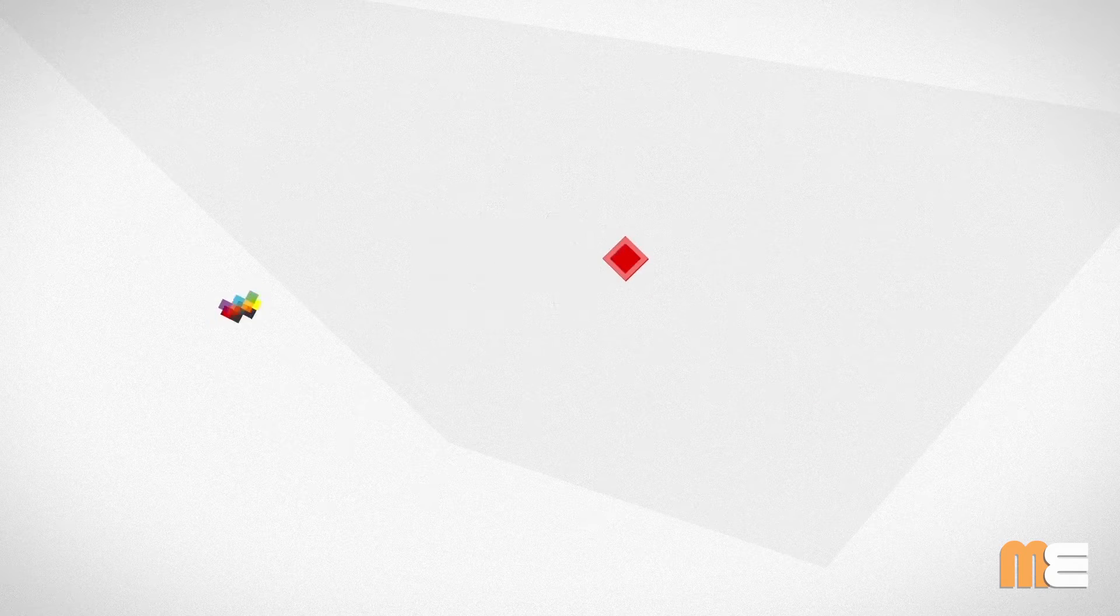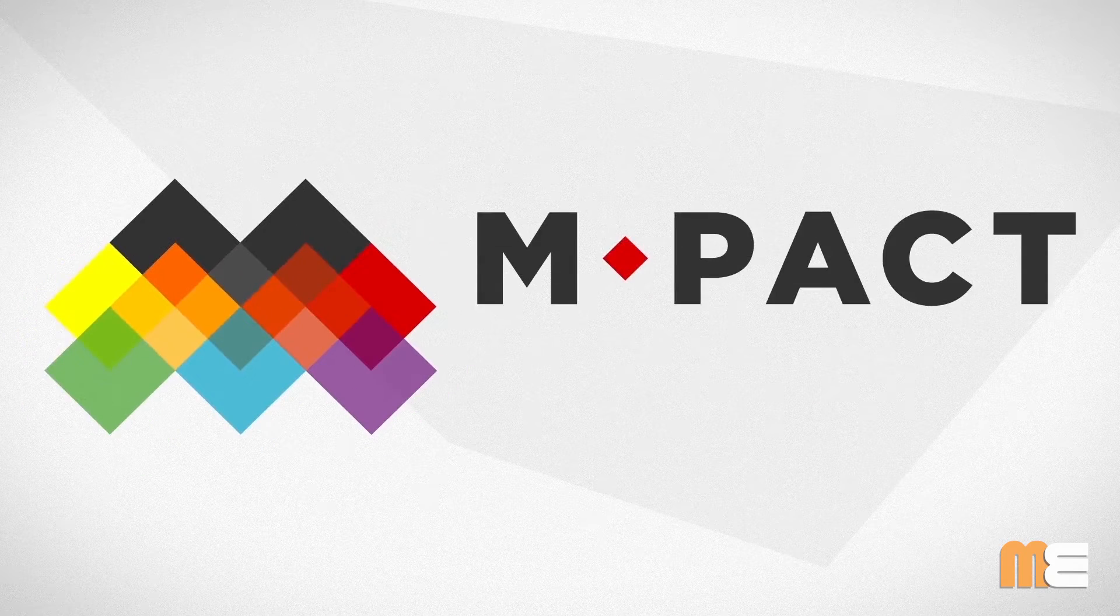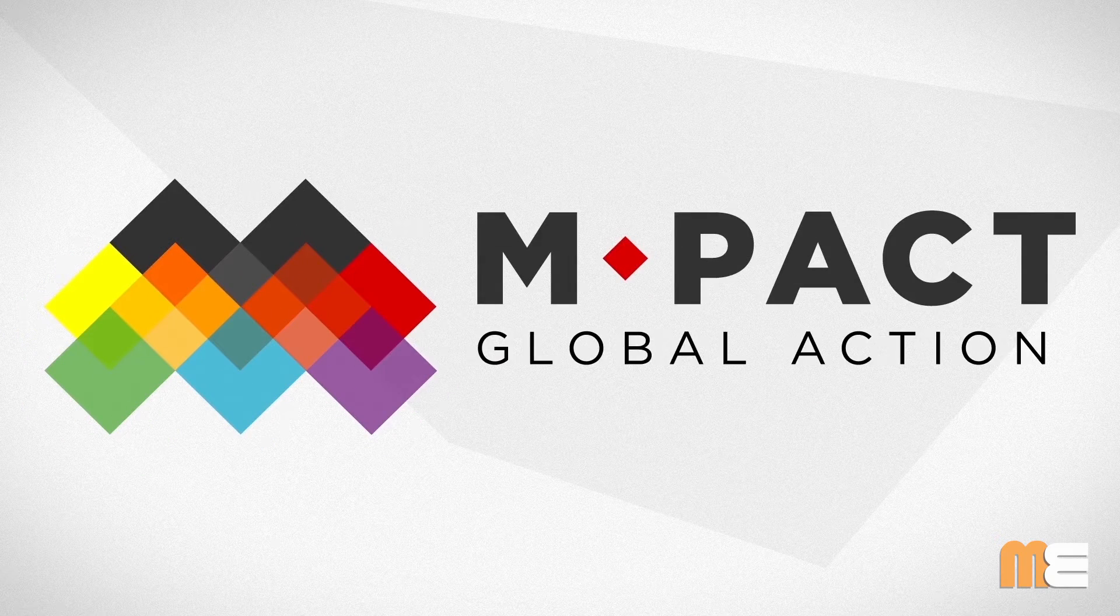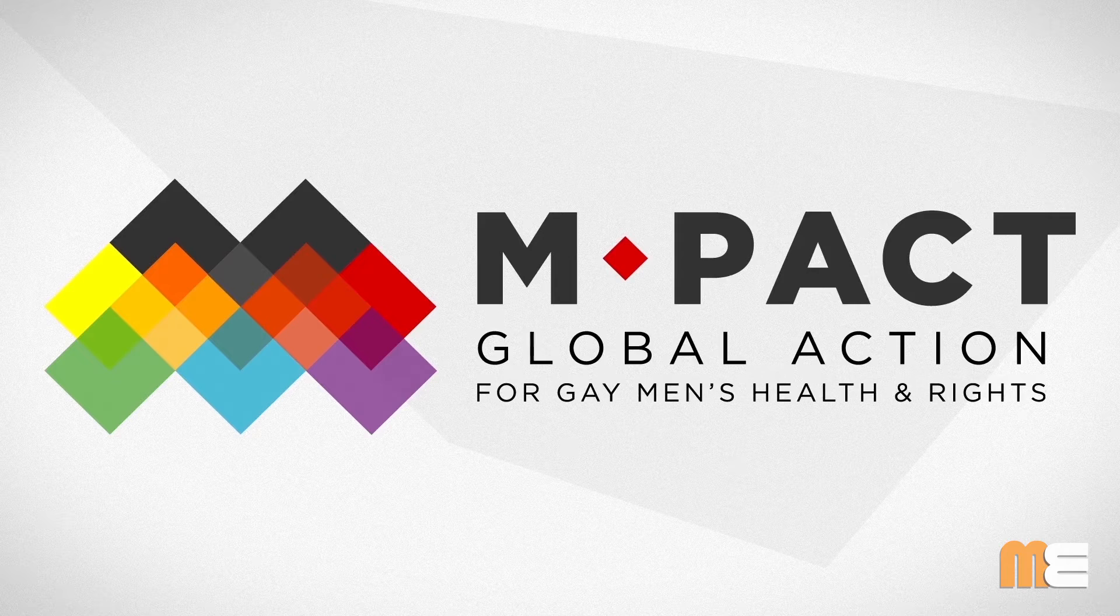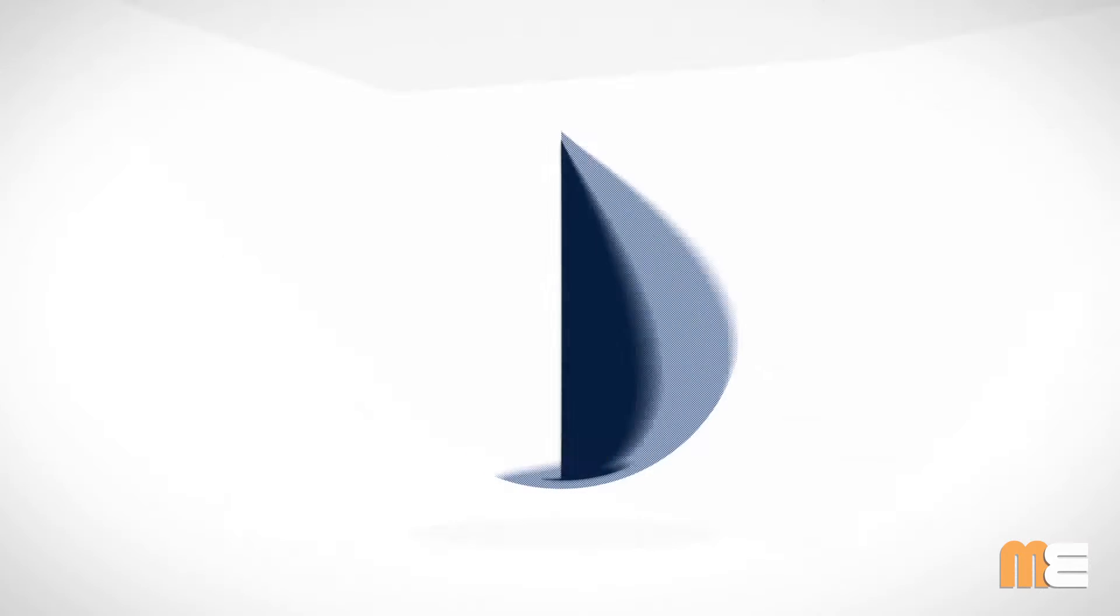Hi, we're MPACT, global action for gay men's health and rights.